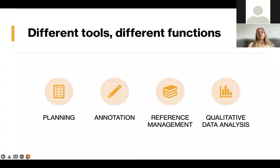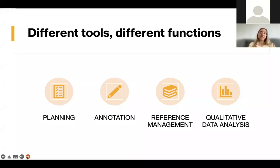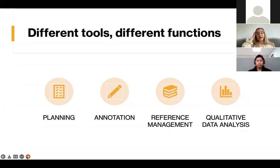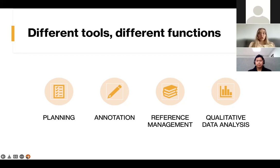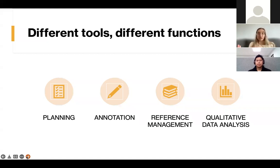I've divided my presentation into four sections: tools for planning, annotation, reference management, and qualitative data analysis. I don't have anything on quantitative tools, but at the end I have a link where you can find other resources available for UWS students. Some of the programs I'll show today have overlapping functions, so you can use what best suits you — maybe none of it, maybe some of it.